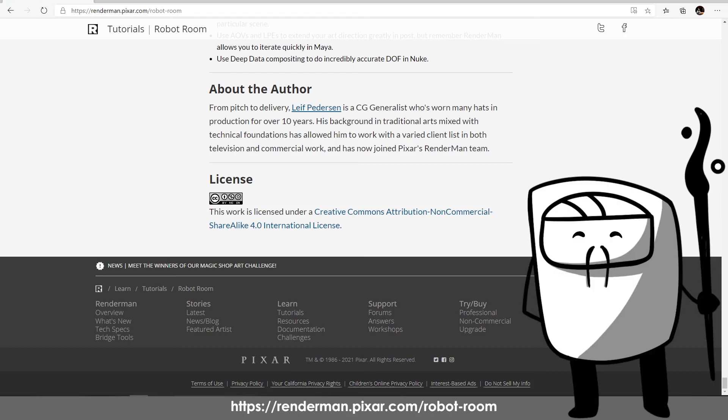I have interacted with him on some of RenderMan's lighting challenges and it was really fun knowing him. I really appreciate his help with this tutorial. Thank you Leif.